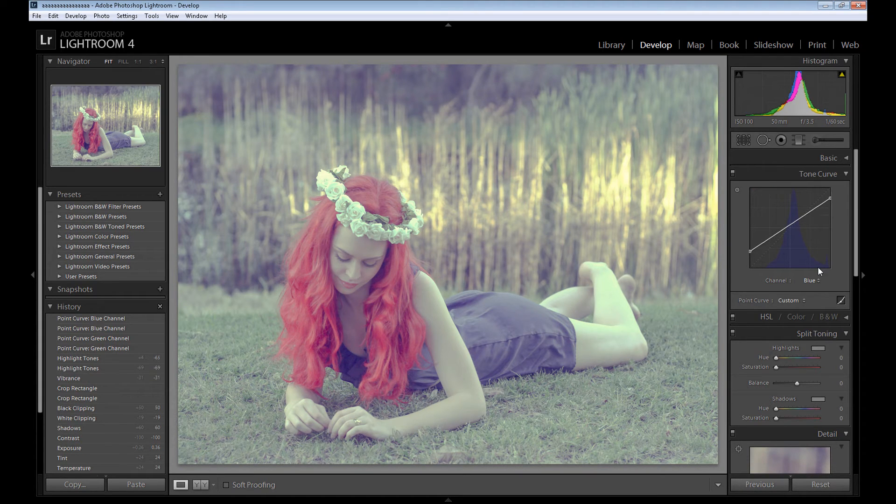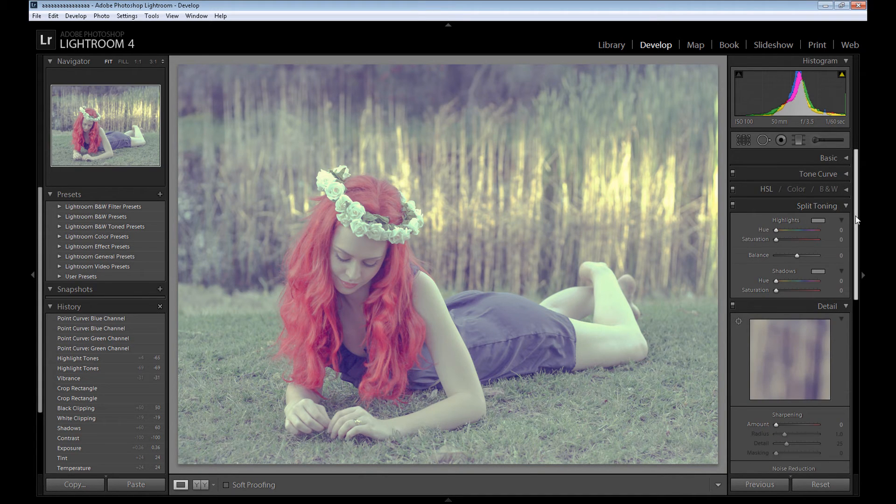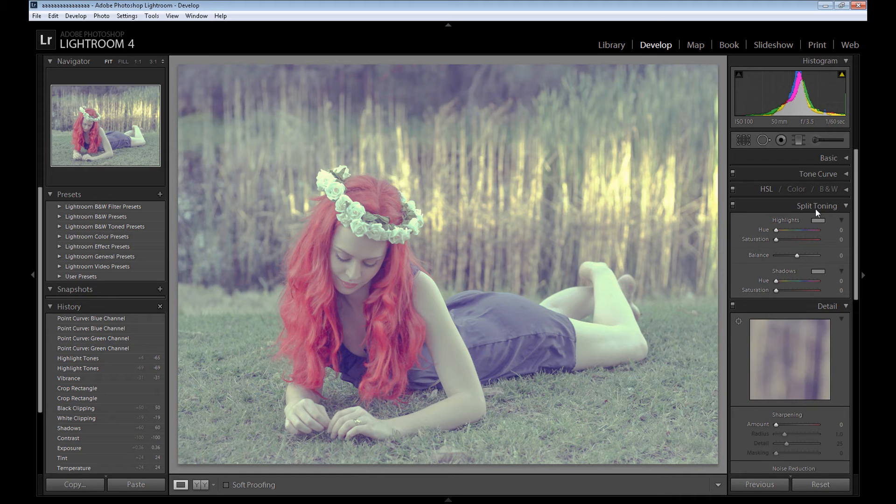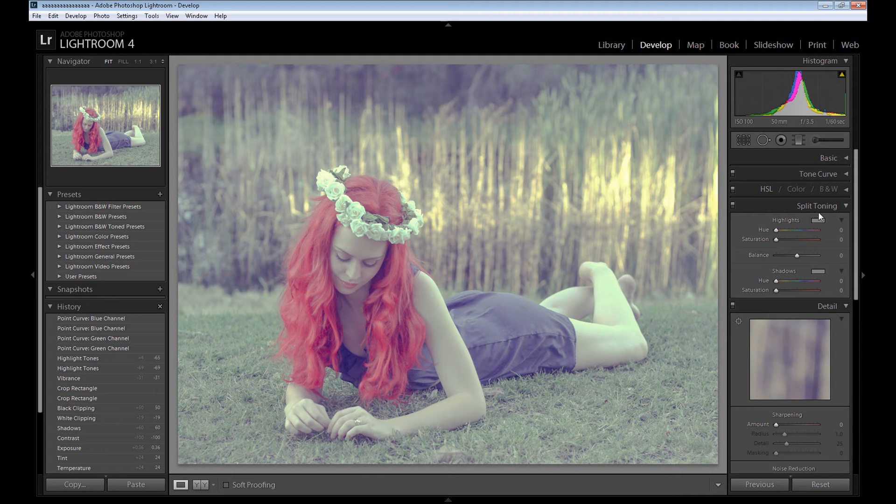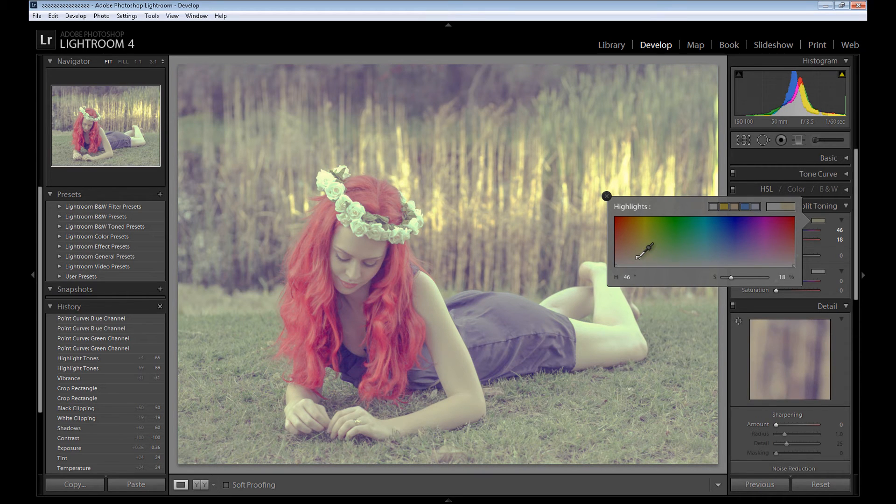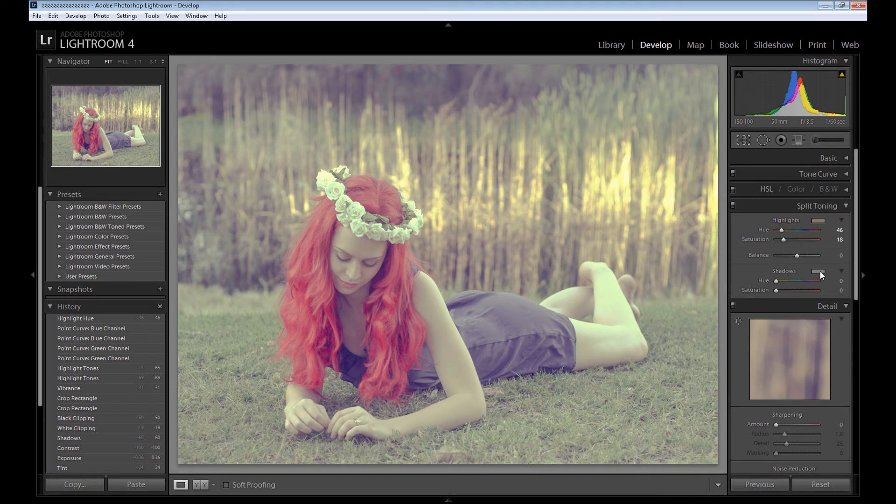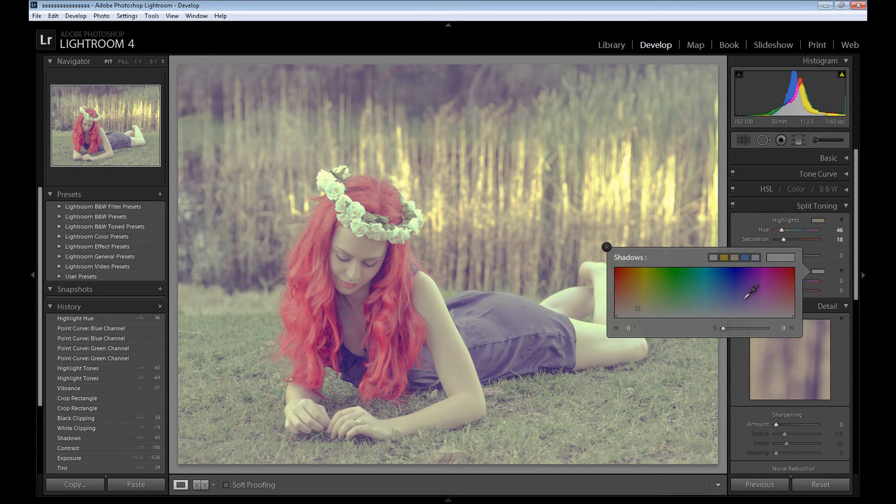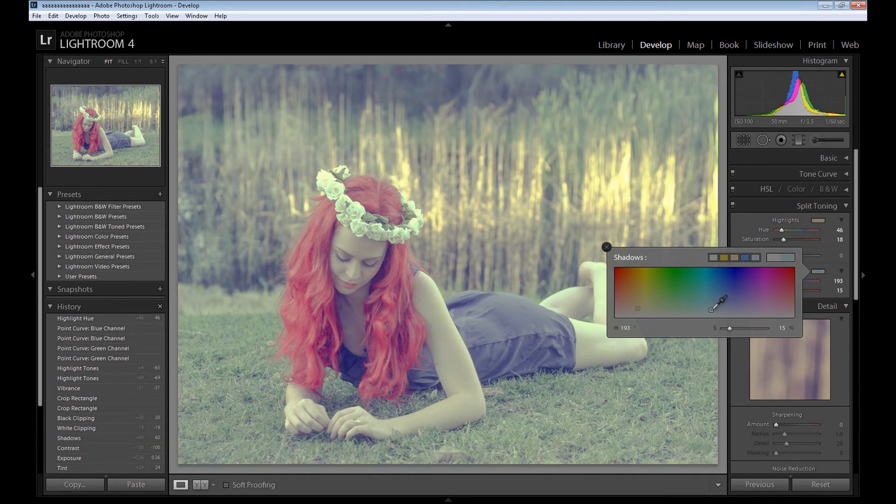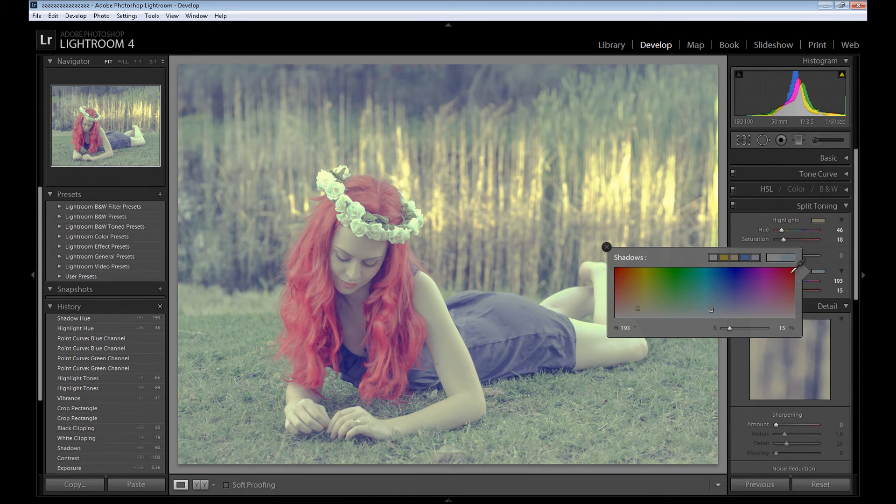Maybe something like this. So now we finished with the tone curve panel and it's time for split toning panel. It's a nice effect for this type of editing. At first we start with highlights and add some soft yellowish orange color, and for shadows add soft blue color, something like this.